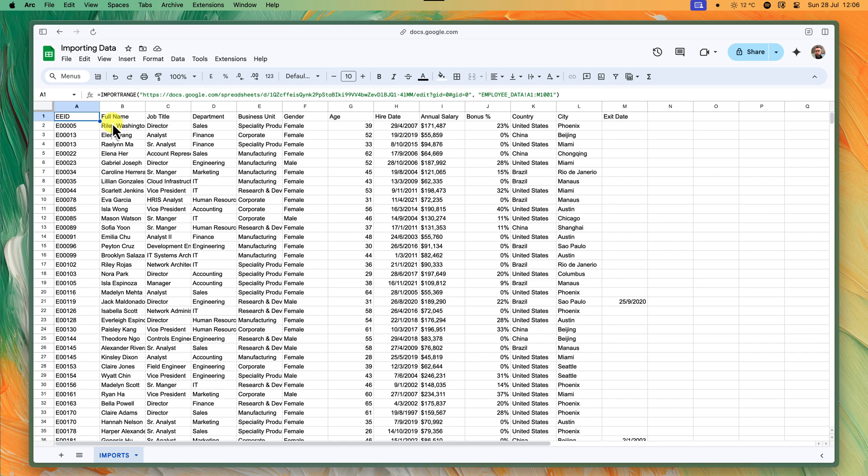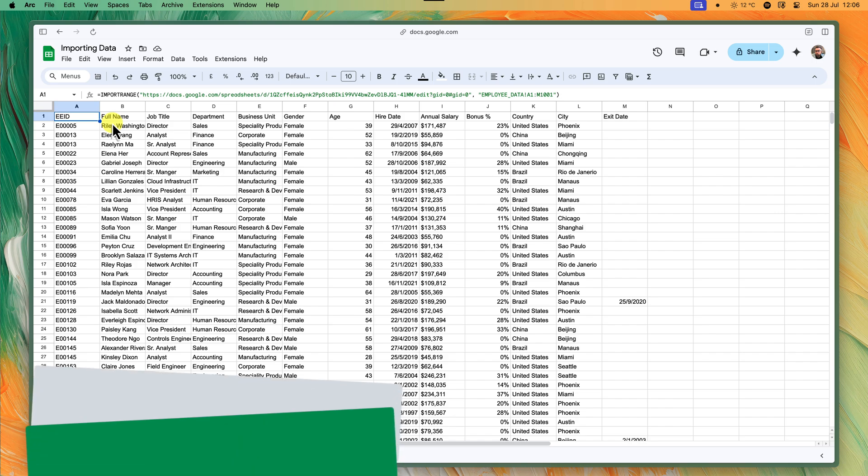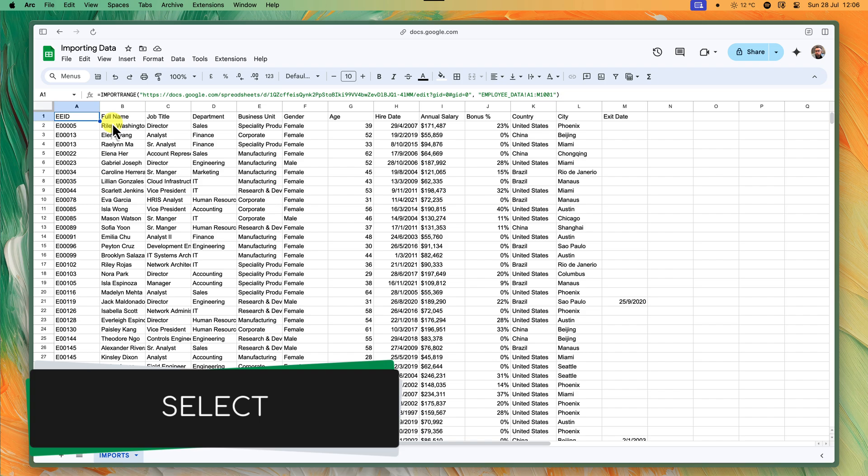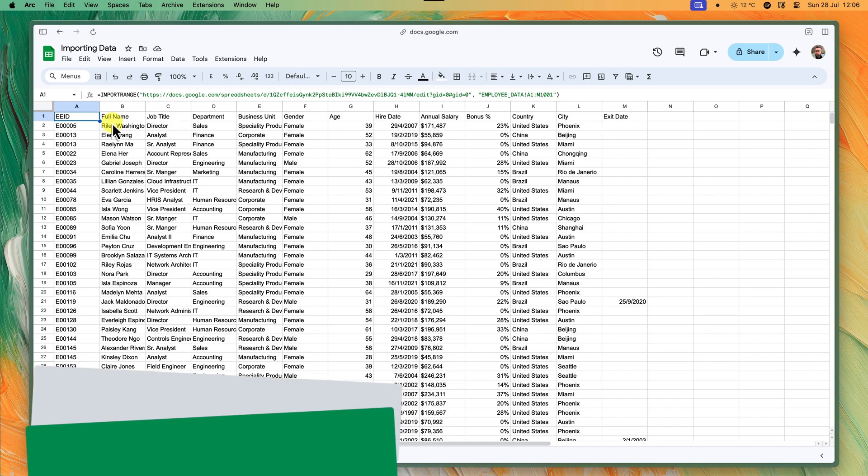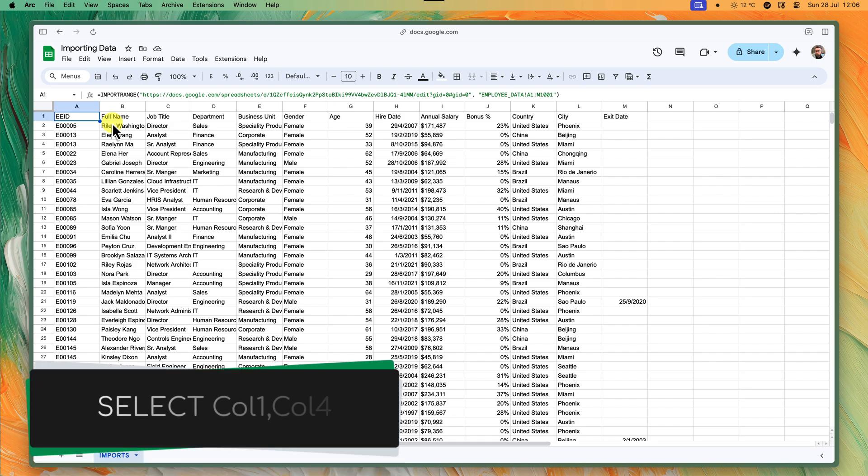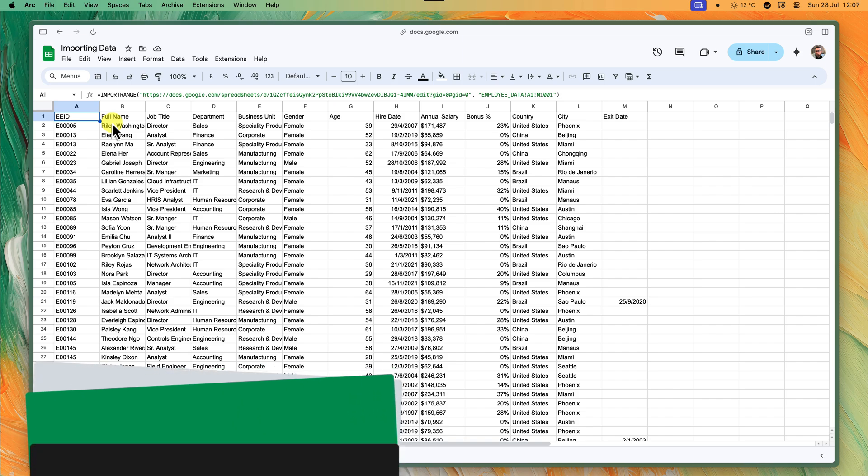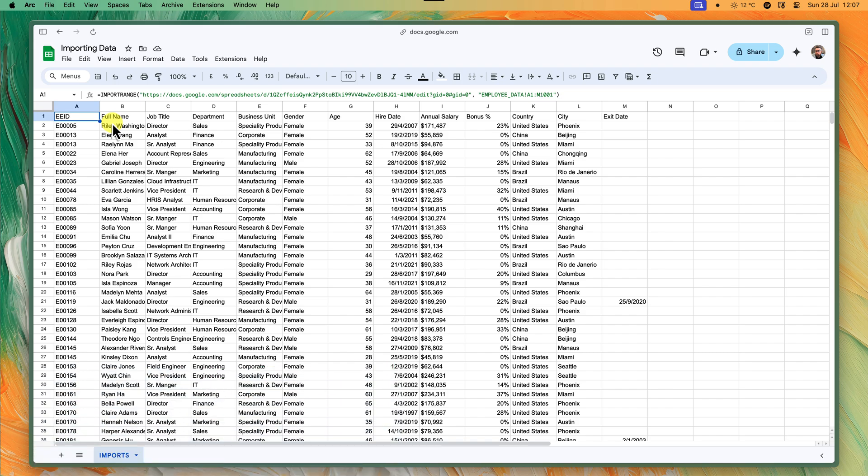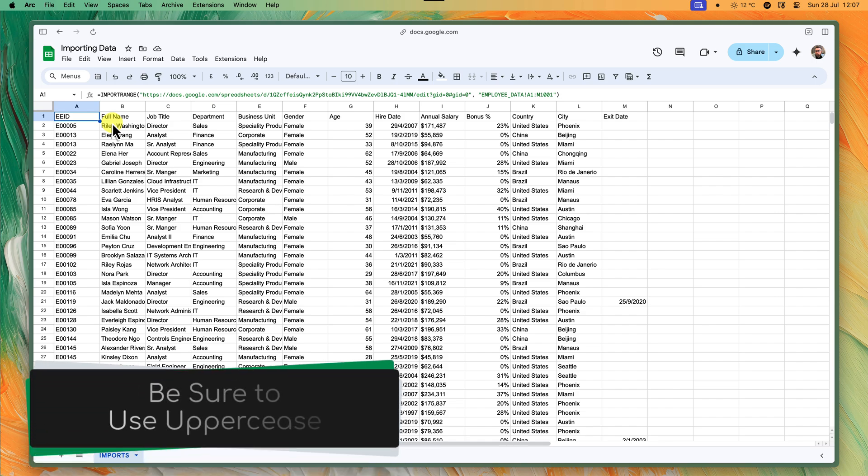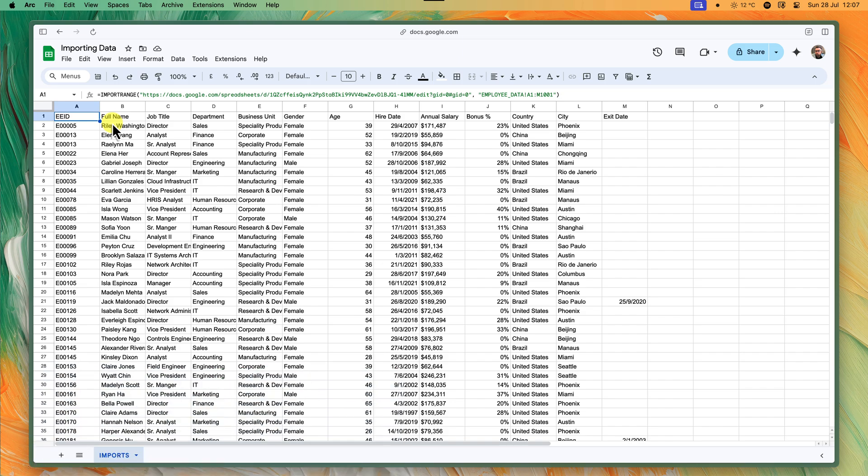Before we dive into the query formula though, we need to understand how to use SELECT. Think of SELECT as your shopping list. You tell query exactly what items, or columns, you want from the source sheet's data table. You can choose specific columns by name. For example, select column 1 and column 4, or just grab everything with an asterisk. So saying SELECT asterisk. Remember, column names in Google Sheets are case sensitive. So COL1 with an uppercase C is different from COL1 with a lowercase C. If you want to change the order of the columns, just list them in the order you prefer in the SELECT statement.